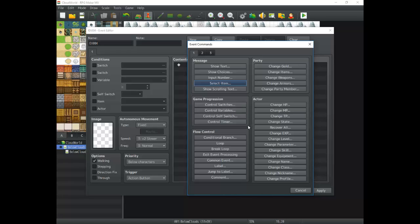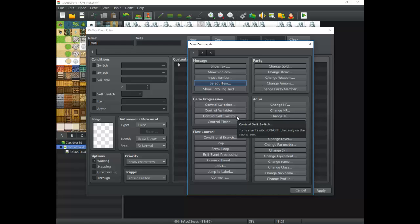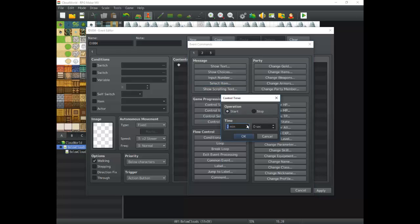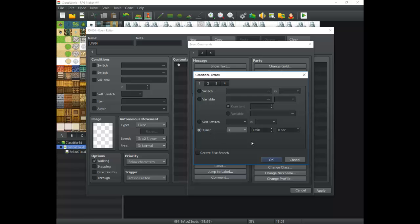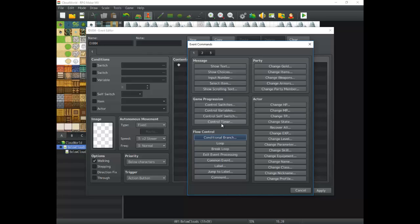Next is Game Progression, which allows the game to change, grow, and adapt. Control Switches, Control Variables, and Self Switch will all be covered in their own tutorial. Just know that this section lets you make your game respond to the player. Control Timer is a simple timer you can start and stop — it goes for four minutes and works great with a conditional branch that checks for timers. Game progression and flow control are things you're definitely going to need to know.